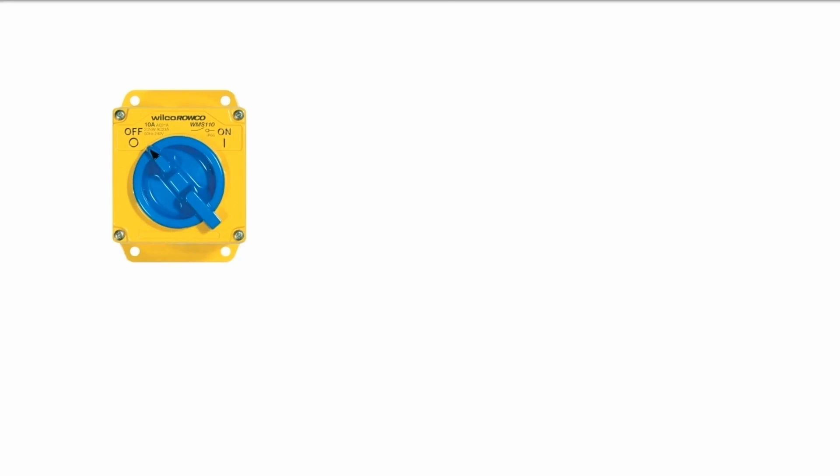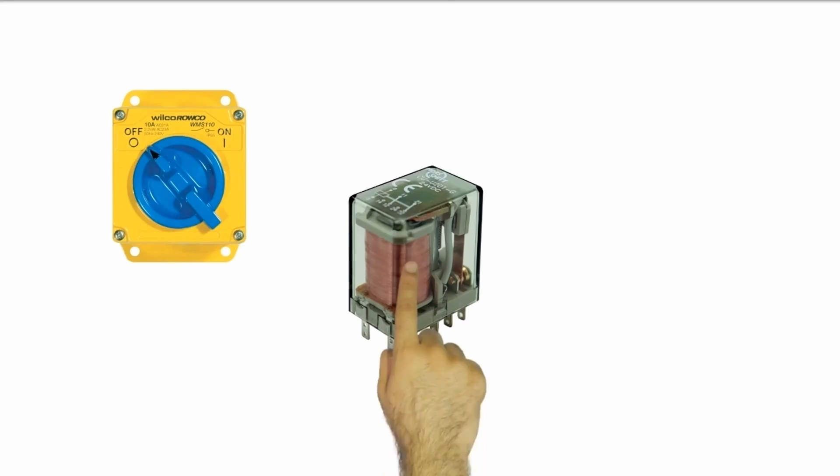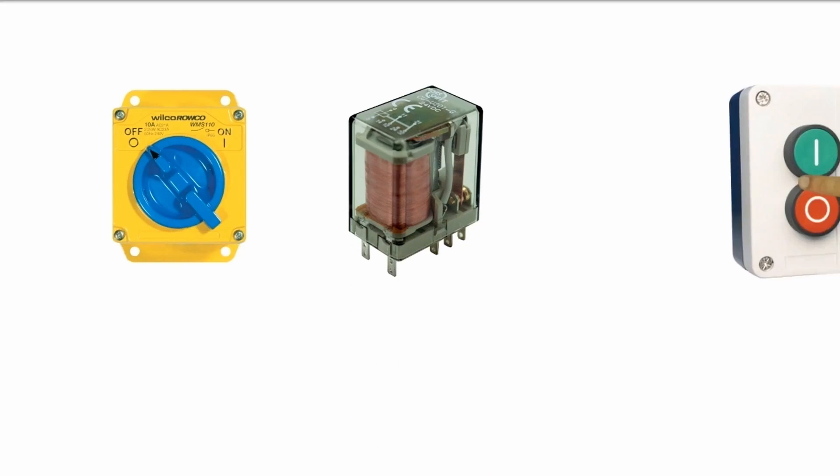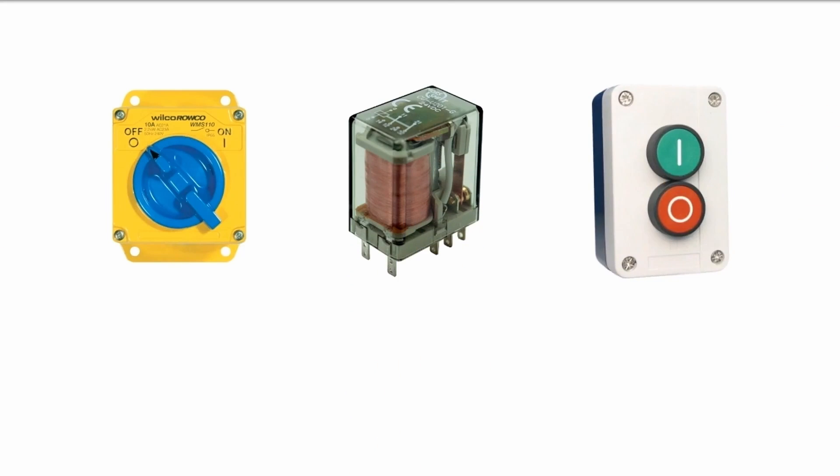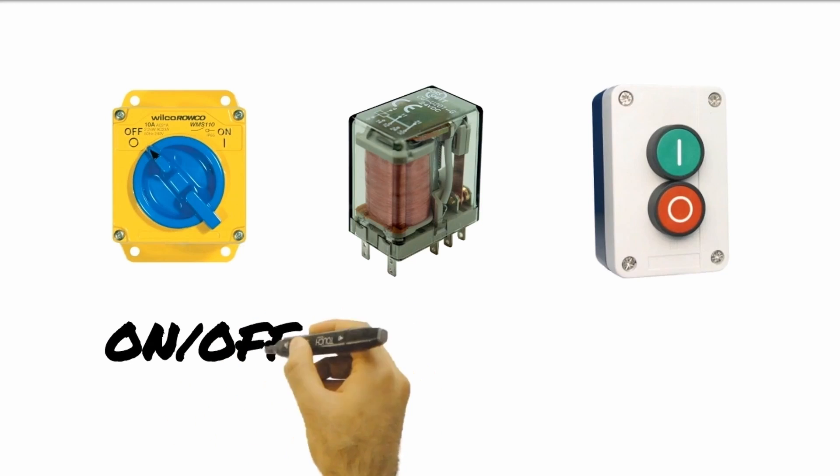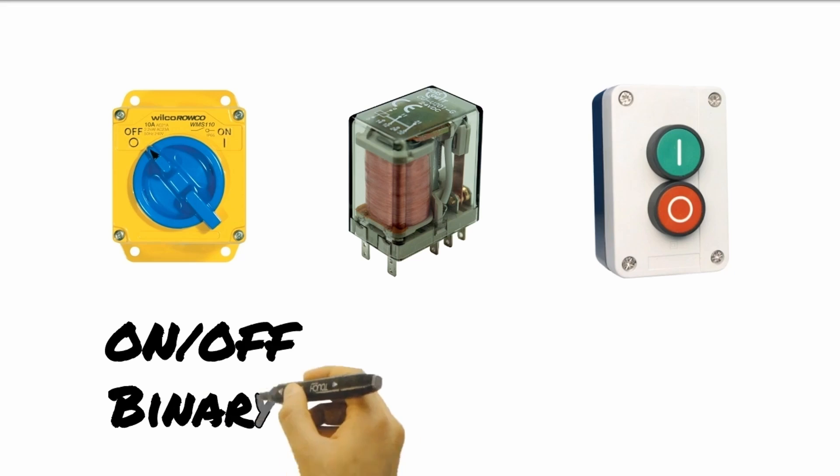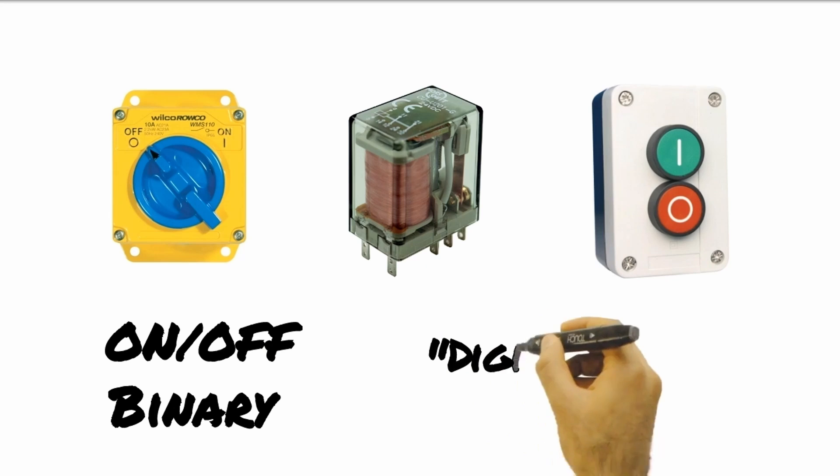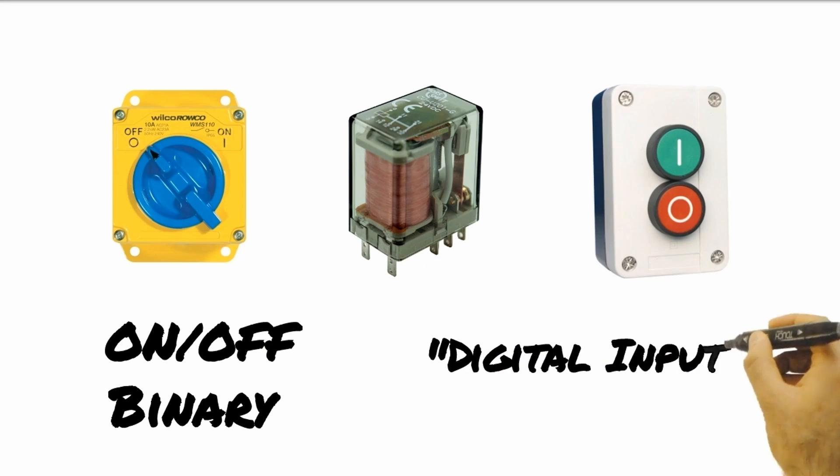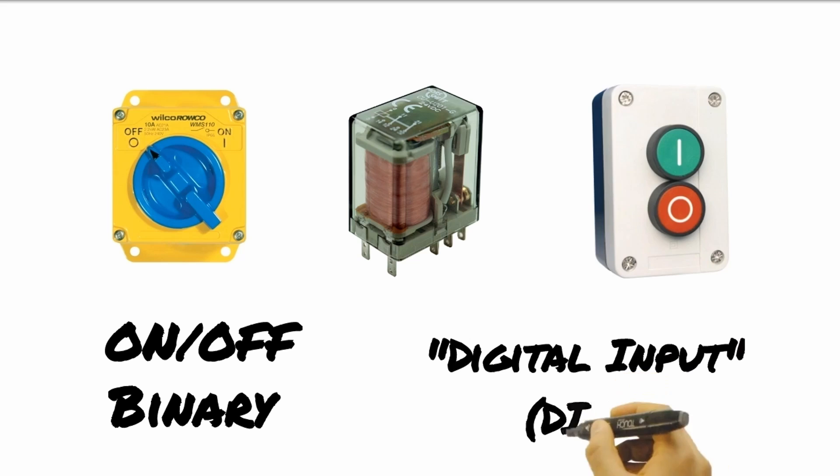When the contacts of a switch, relay, or other device closes, it completes the circuit. This on or off behavior is called two position control or binary. However, it has traditionally been called digital. Therefore, in DDC terms, it is generally called digital input or DI.